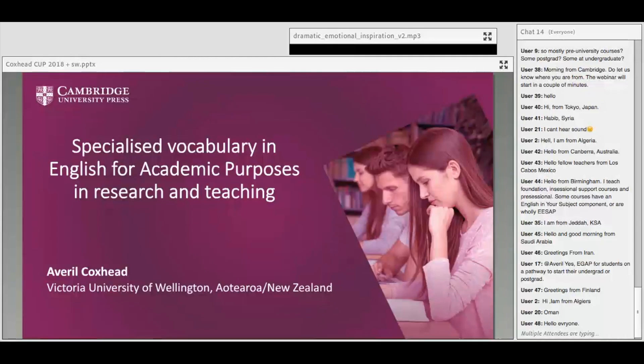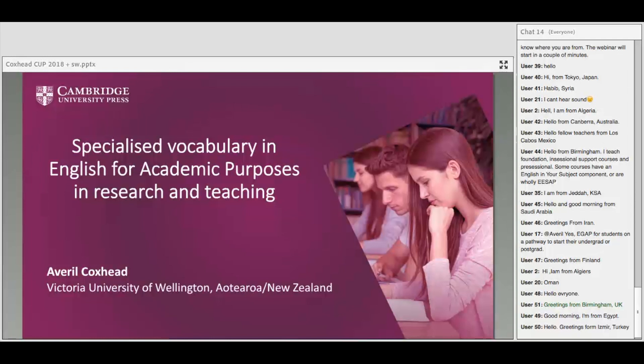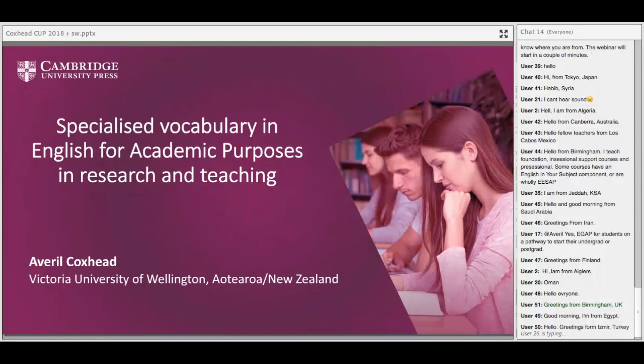Hello everybody, welcome to today's Cambridge University Press ELT webinar. This is Specialised Vocabulary in English for Academic Purposes in Research and Teaching, presented by Avril Coxhead. I'm Simon Wright from Cambridge University Press and I'll be moderating today's session along with my colleagues Eve Lloyd and Sarah Stokes.